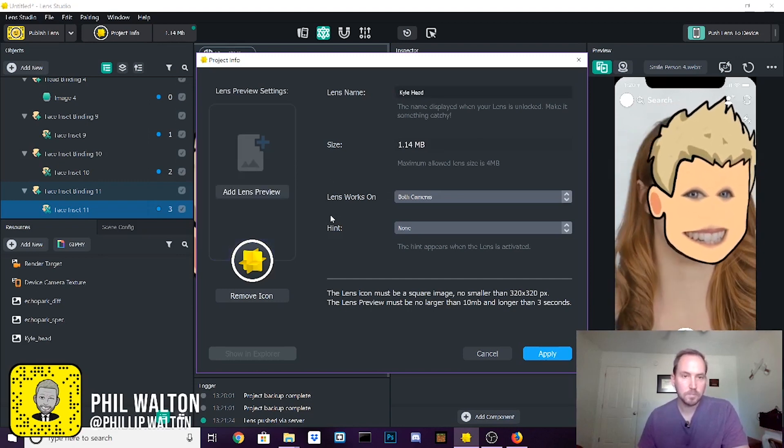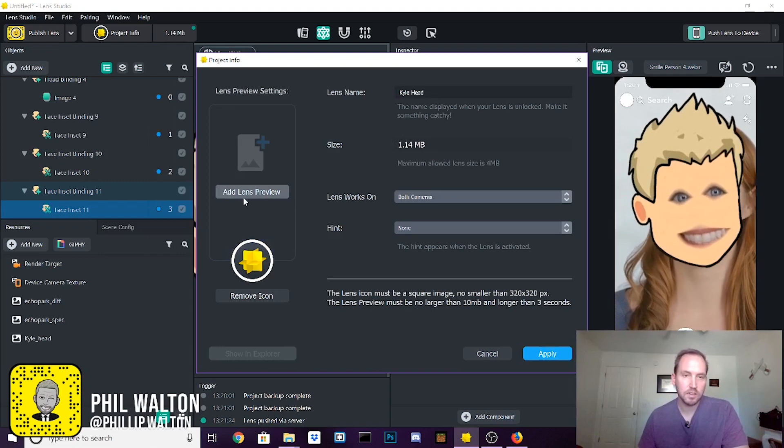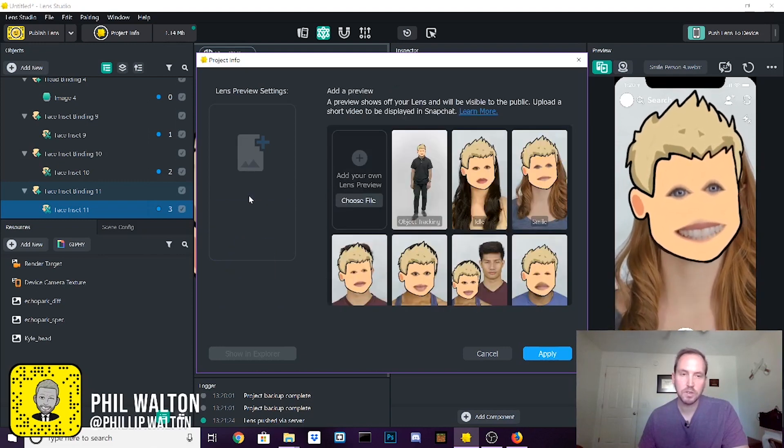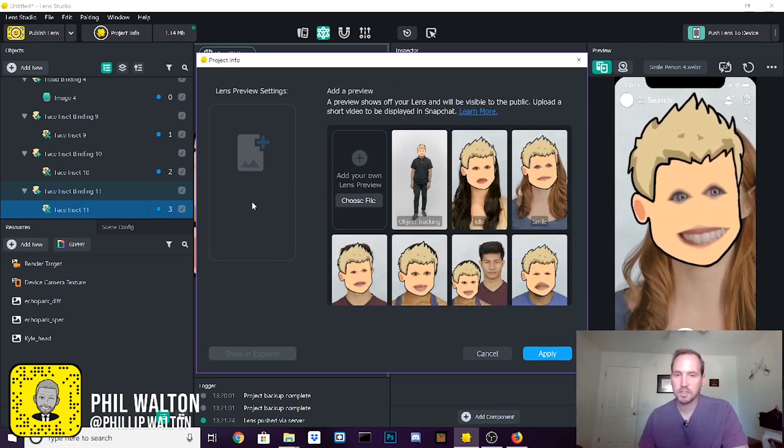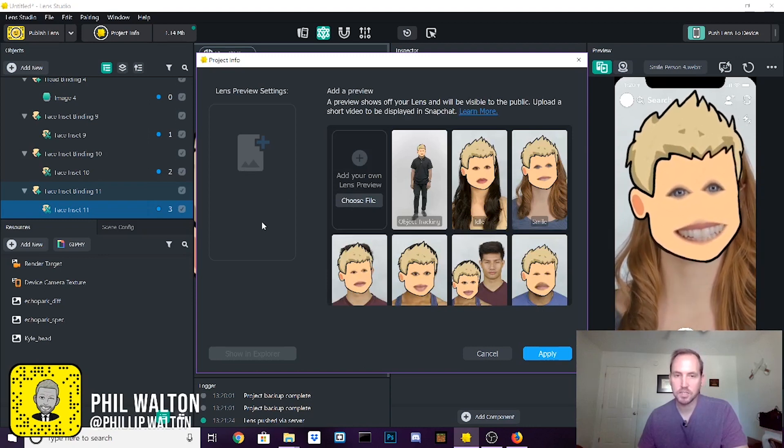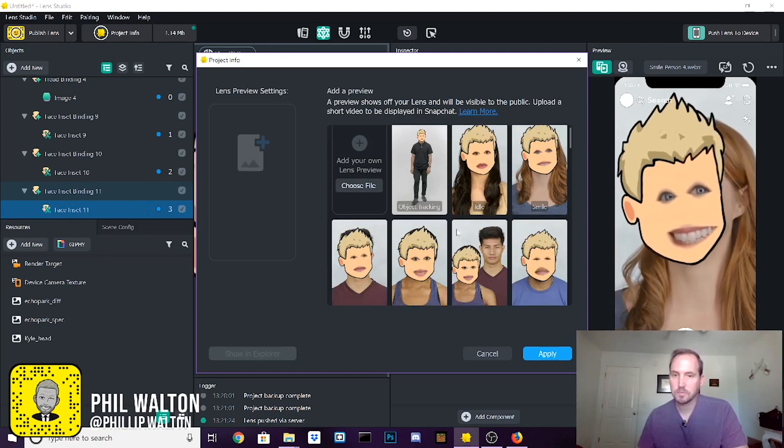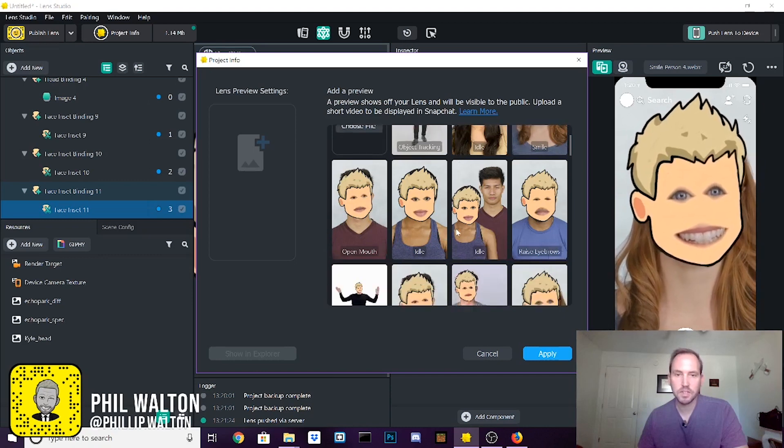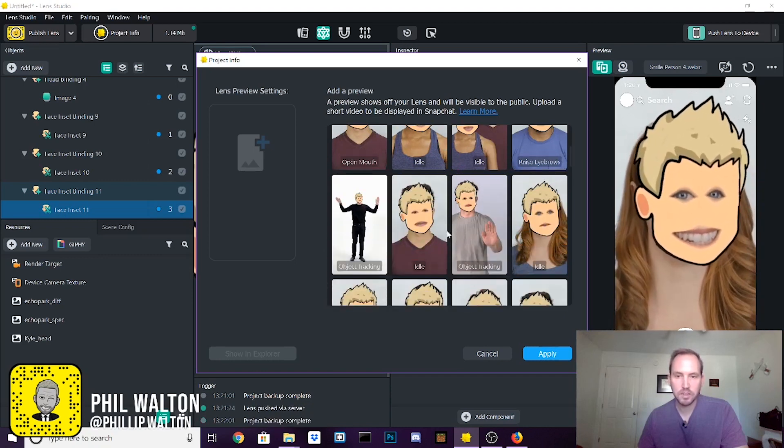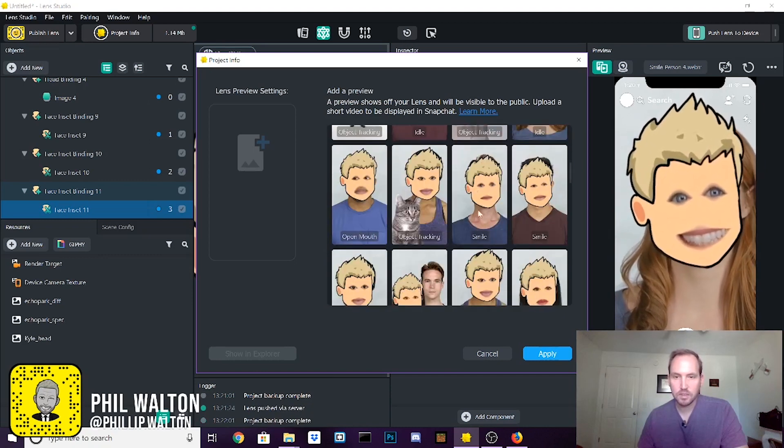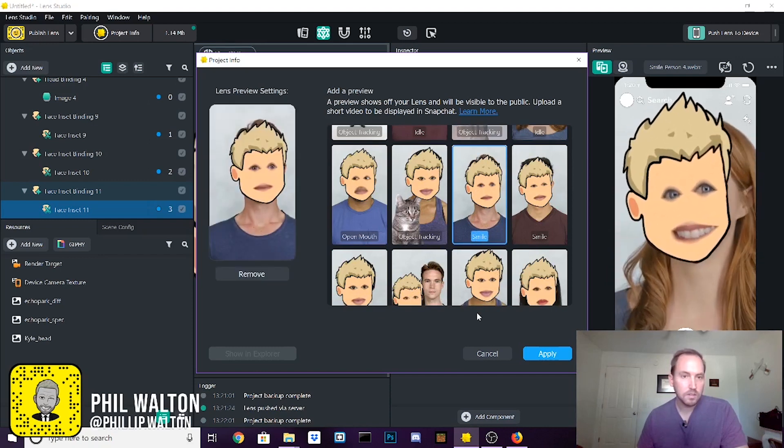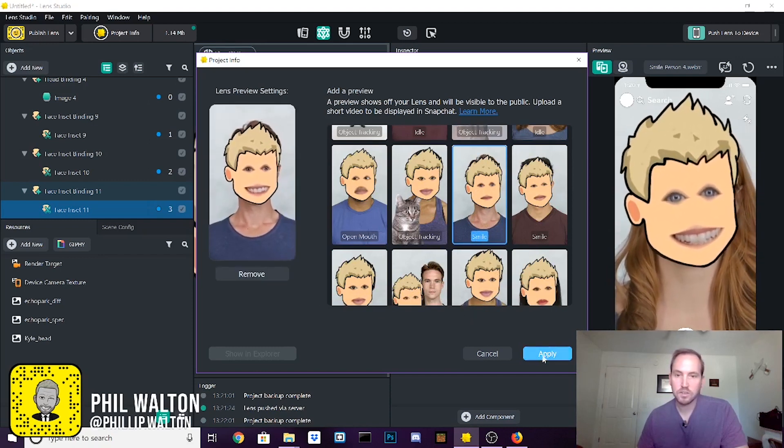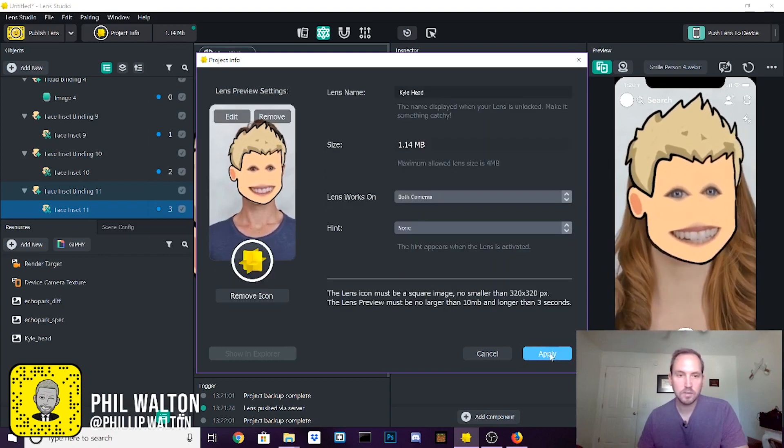Normally you're going to need to add a lens preview when you submit. It gives people like a view of what your lens looks like in action. That's important as well. So you're going to look down through this list, find a preview that you like. I'm going to go with this guy right here and see that it looks good in the preview. Say apply.